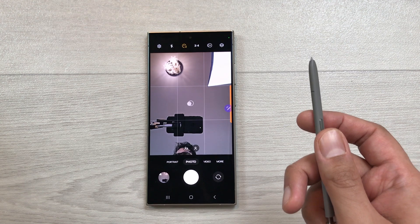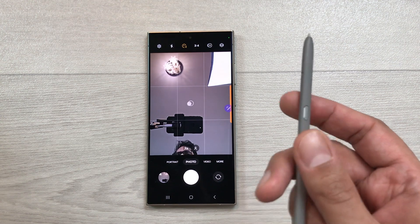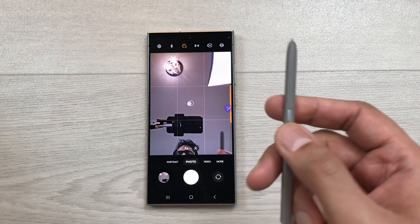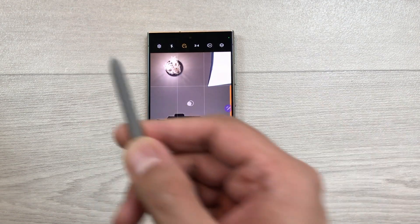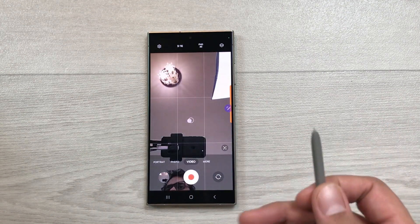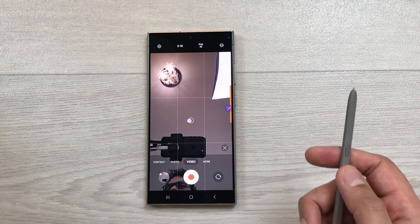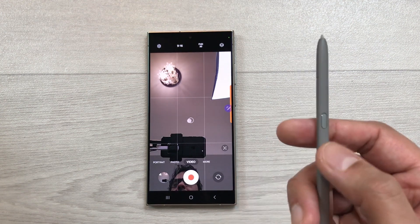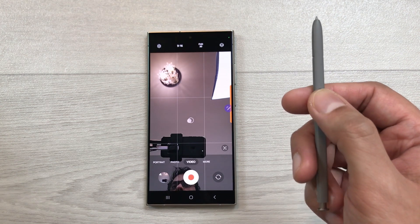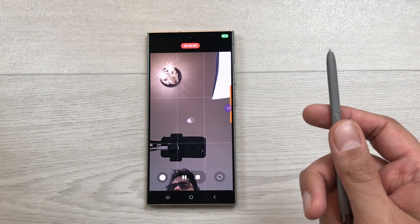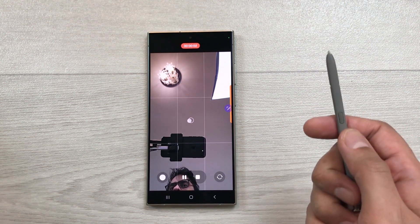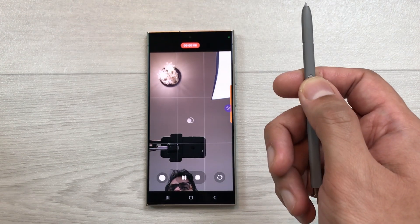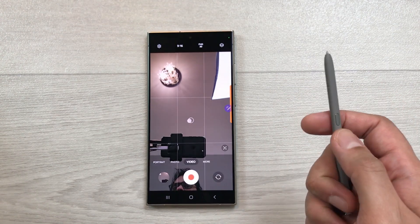The next thing is if you want to move to the video mode, press this S Pen button and move your S Pen in the air like this. So here you can see the video mode is now turned on. Now if you want to record a video, press this S Pen button and it will start the video recording. If I want to stop, I will press this S Pen button again and the video recording is stopped.